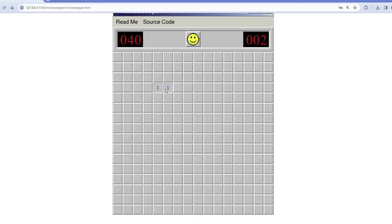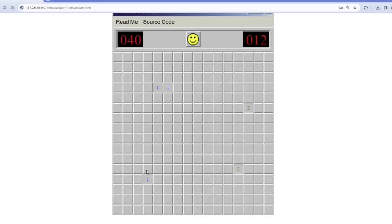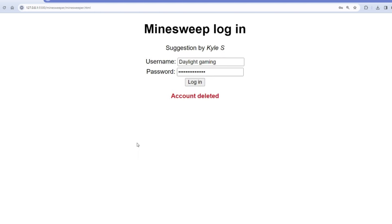But so this is a lot of information we can be working with. If you have like two ones next to each other, that means you shouldn't be clicking there because there's probably a bomb. All right, my account was also deleted.